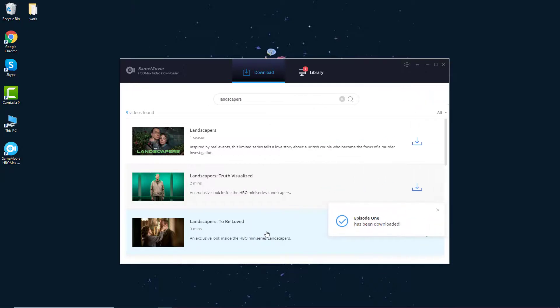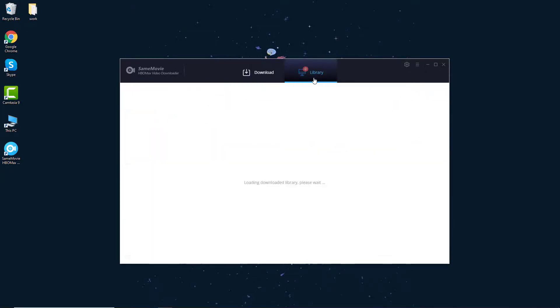See, the video has been downloaded as MP4 format. You can feel free to play it on any media player anytime.